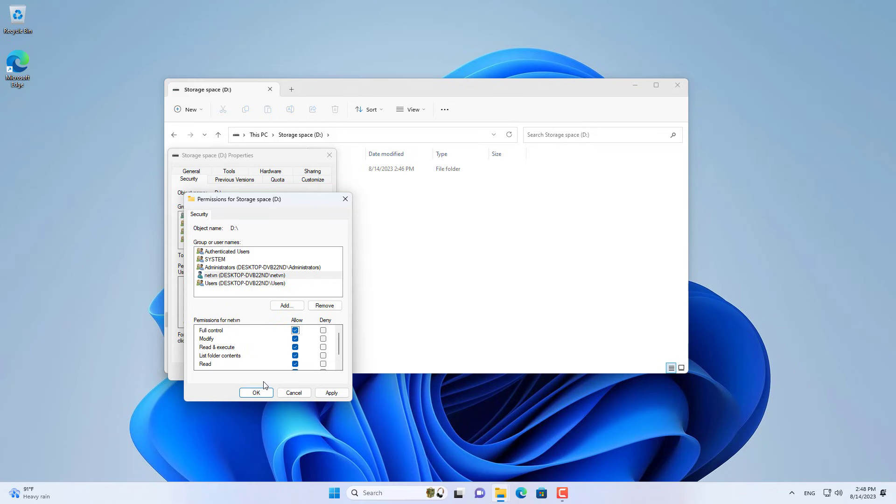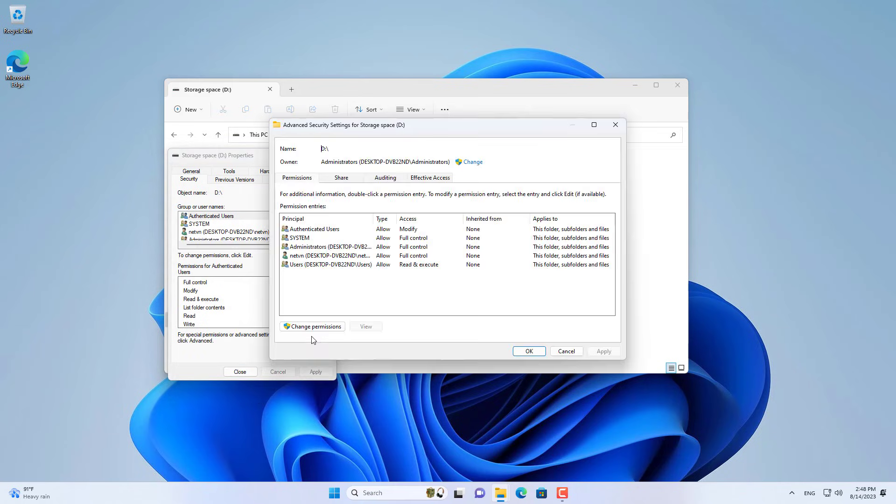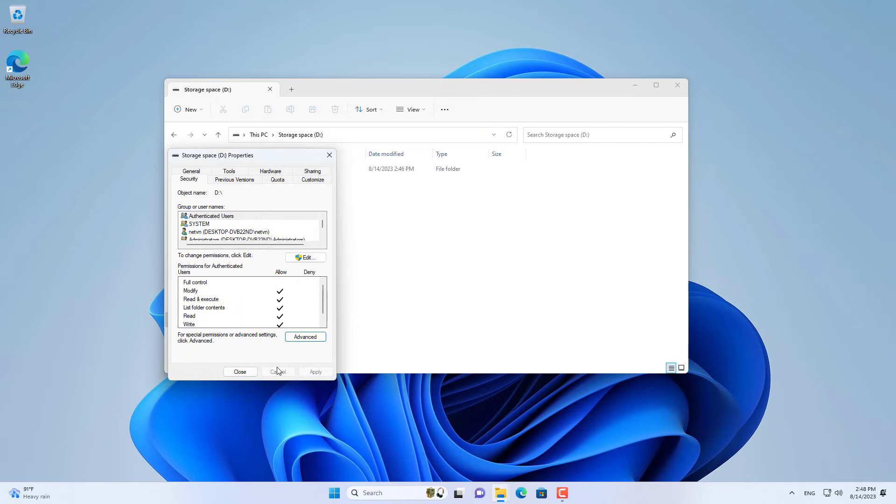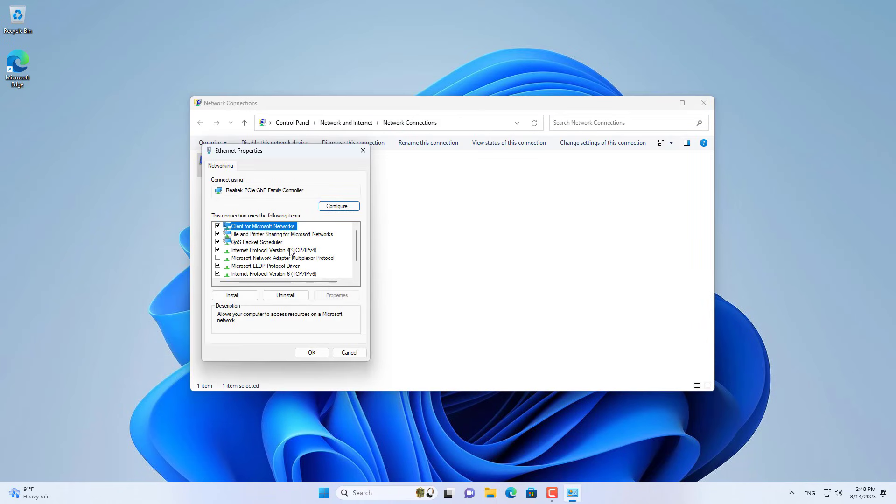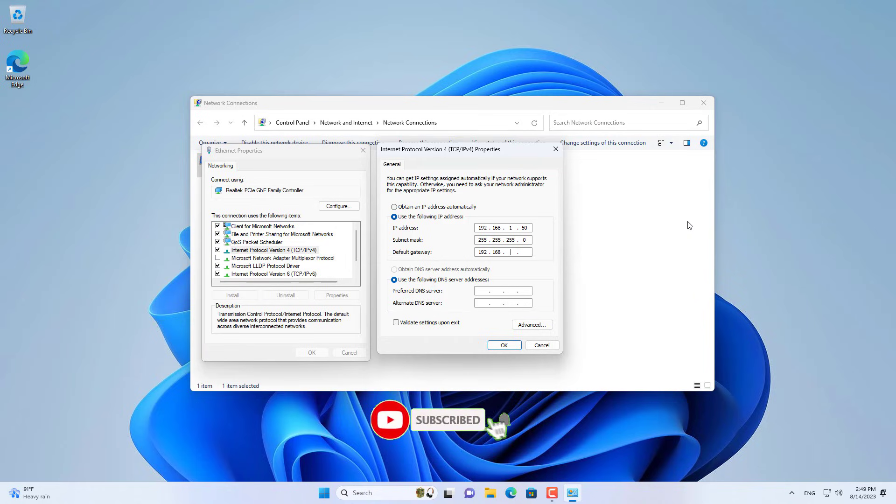So I have completed the sharing setup for the folder named Data. I recommend that you set up a static IP address for the Windows computer used to share the folder.